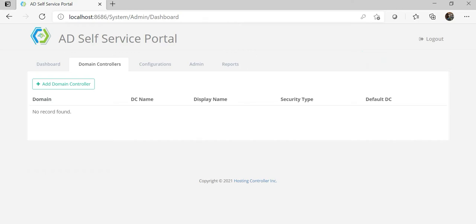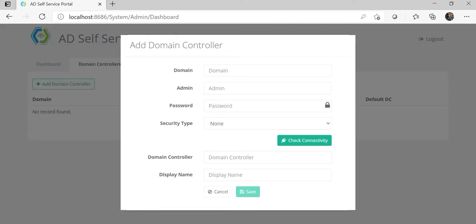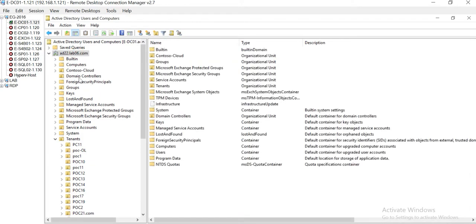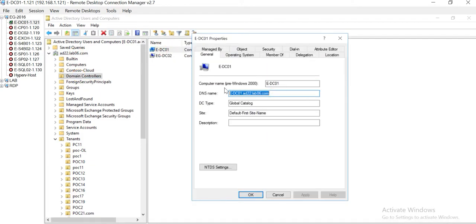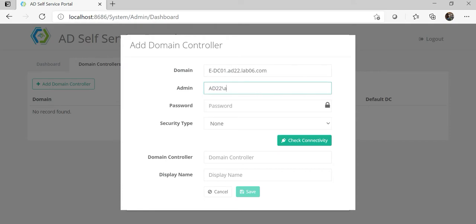For the first time after access, we need to add a domain controller. You can add multiple domain controllers to different domains to allow those domain users to access the interface and modify their Active Directory attributes, password, or unlock their AD accounts. Let's add one domain controller — this is my test lab domain controller. Let me insert its credentials.